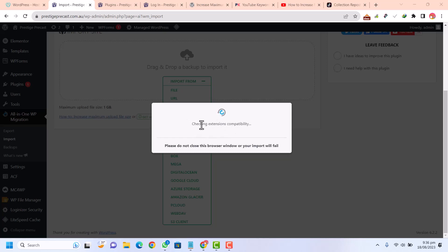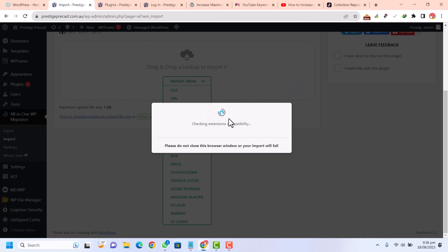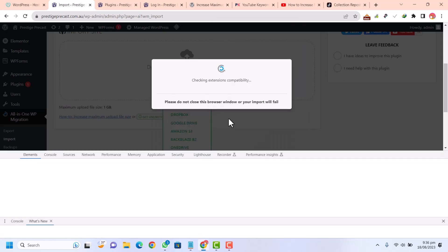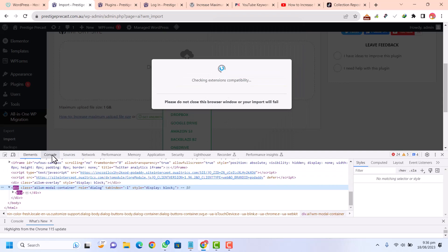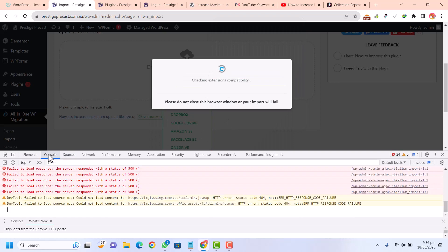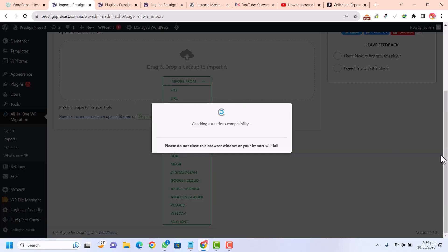If you can see, this is stuck on checking extension. If we inspect that, it's showing that error. This is showing a 500 internal server error. So how can you fix that? This is very easy.